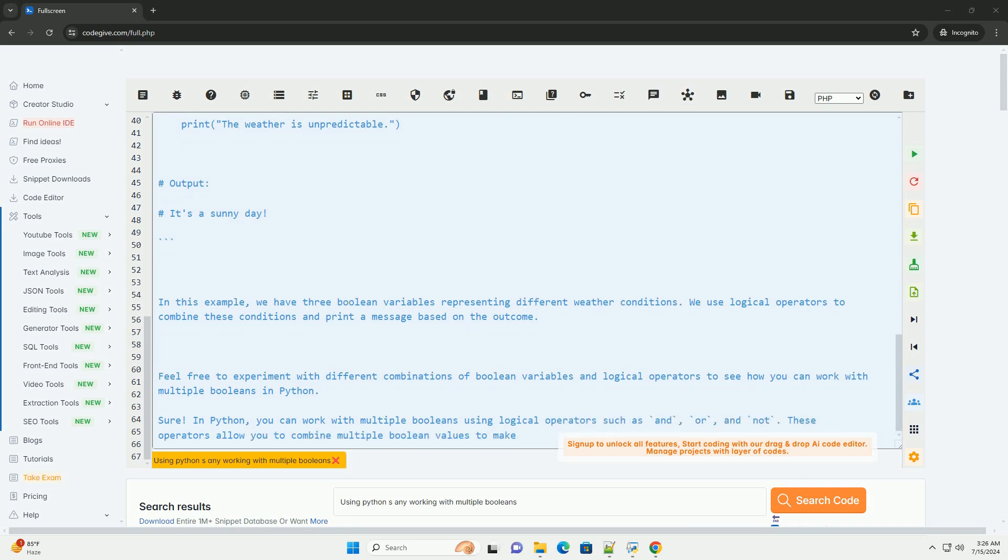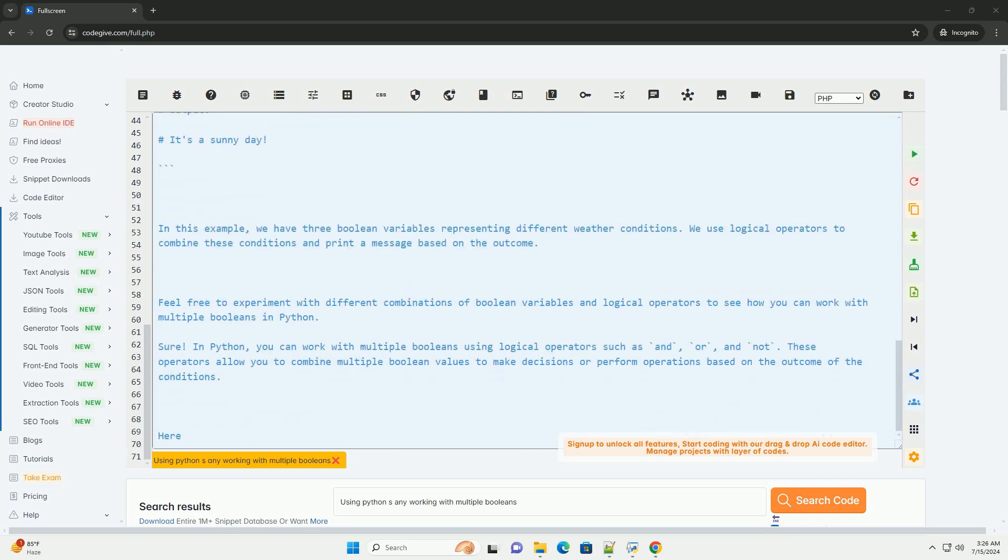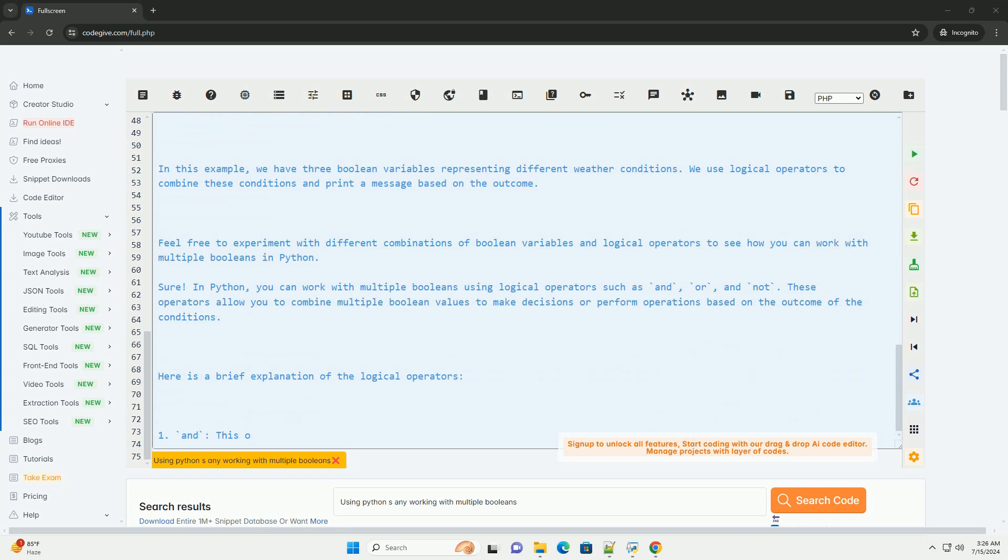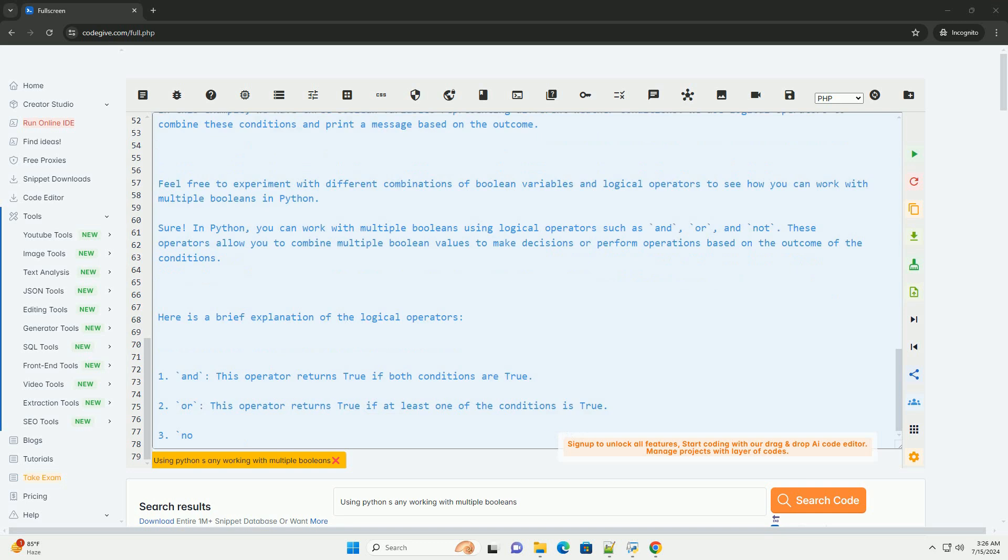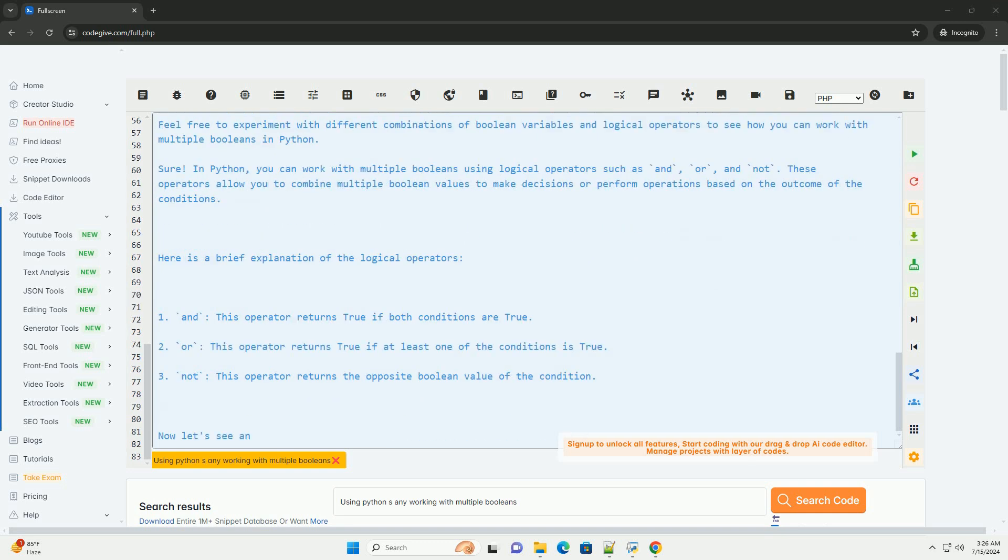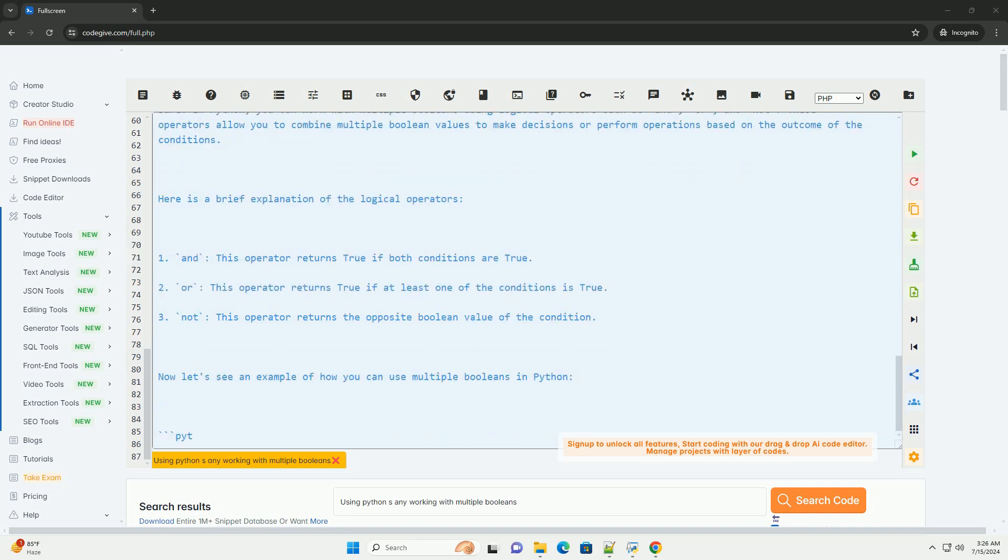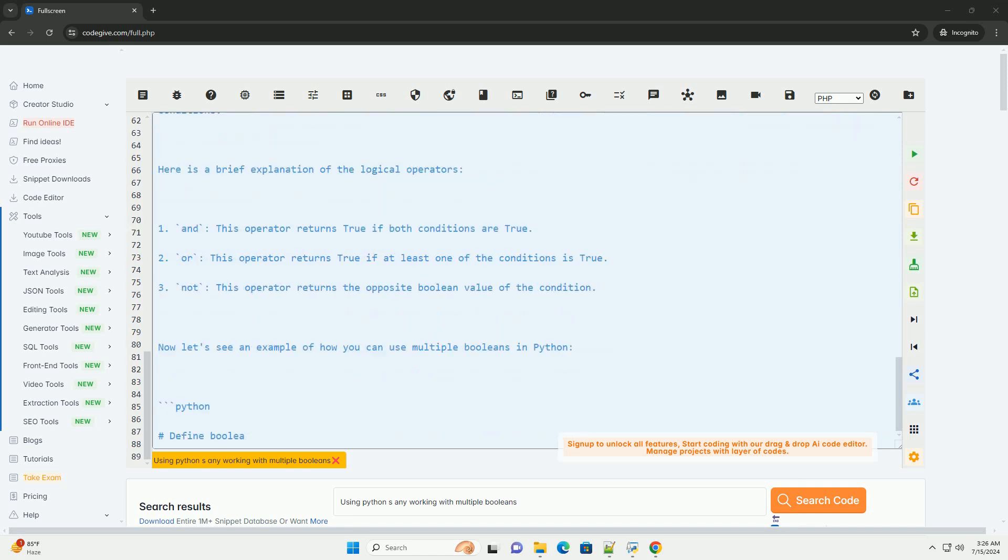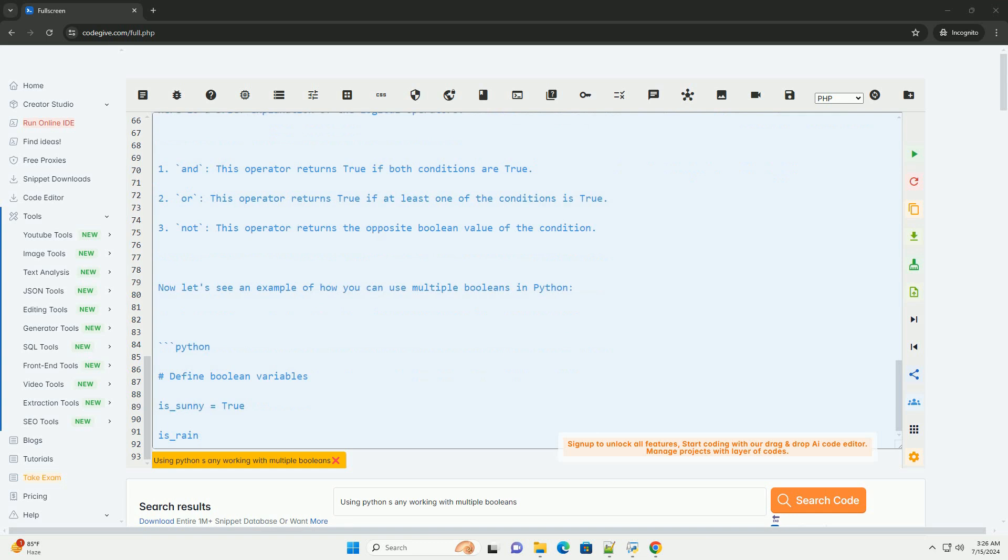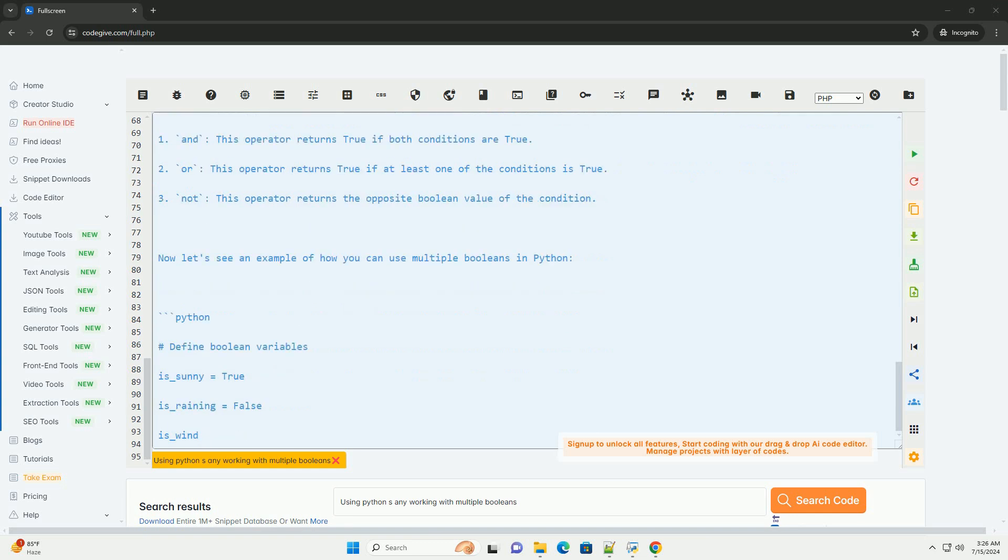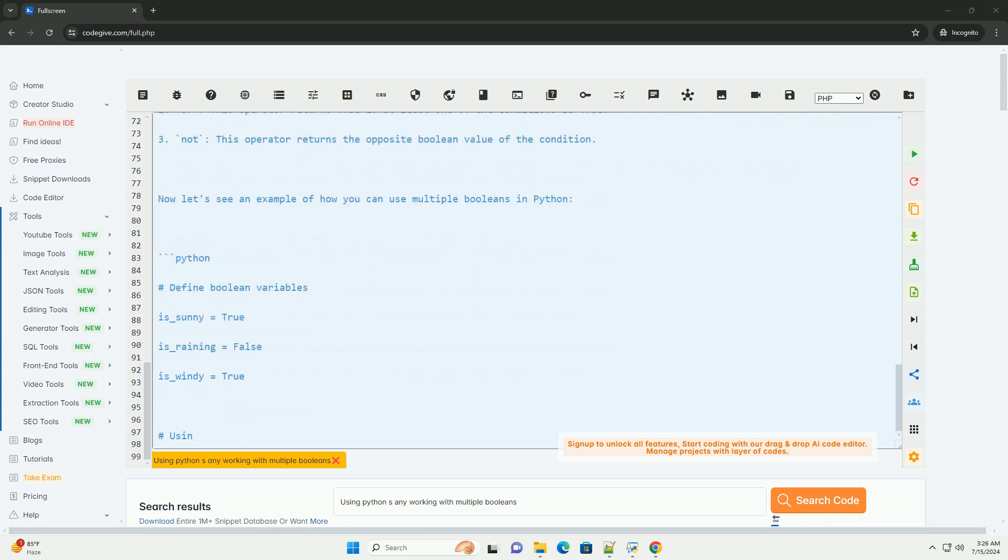Now let's see an example of how you can use multiple booleans in Python. In this example, we have three boolean variables representing different weather conditions. We use logical operators to combine these conditions and print a message based on the outcome. Feel free to experiment with different combinations of boolean variables and logical operators to see how you can work with multiple booleans in Python.